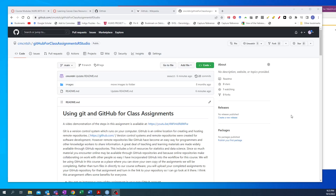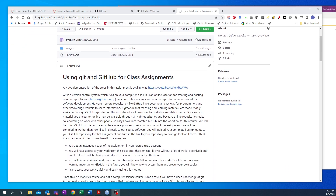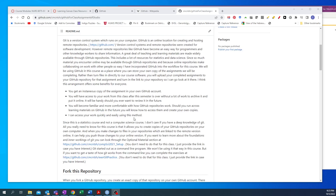Hello everyone. I wanted to show you how you can download the assignments for class from GitHub, and also how you can put your completed assignment files back onto GitHub. Here I have a GitHub repository, and there are a couple different ways that we can get these from GitHub onto your computer.